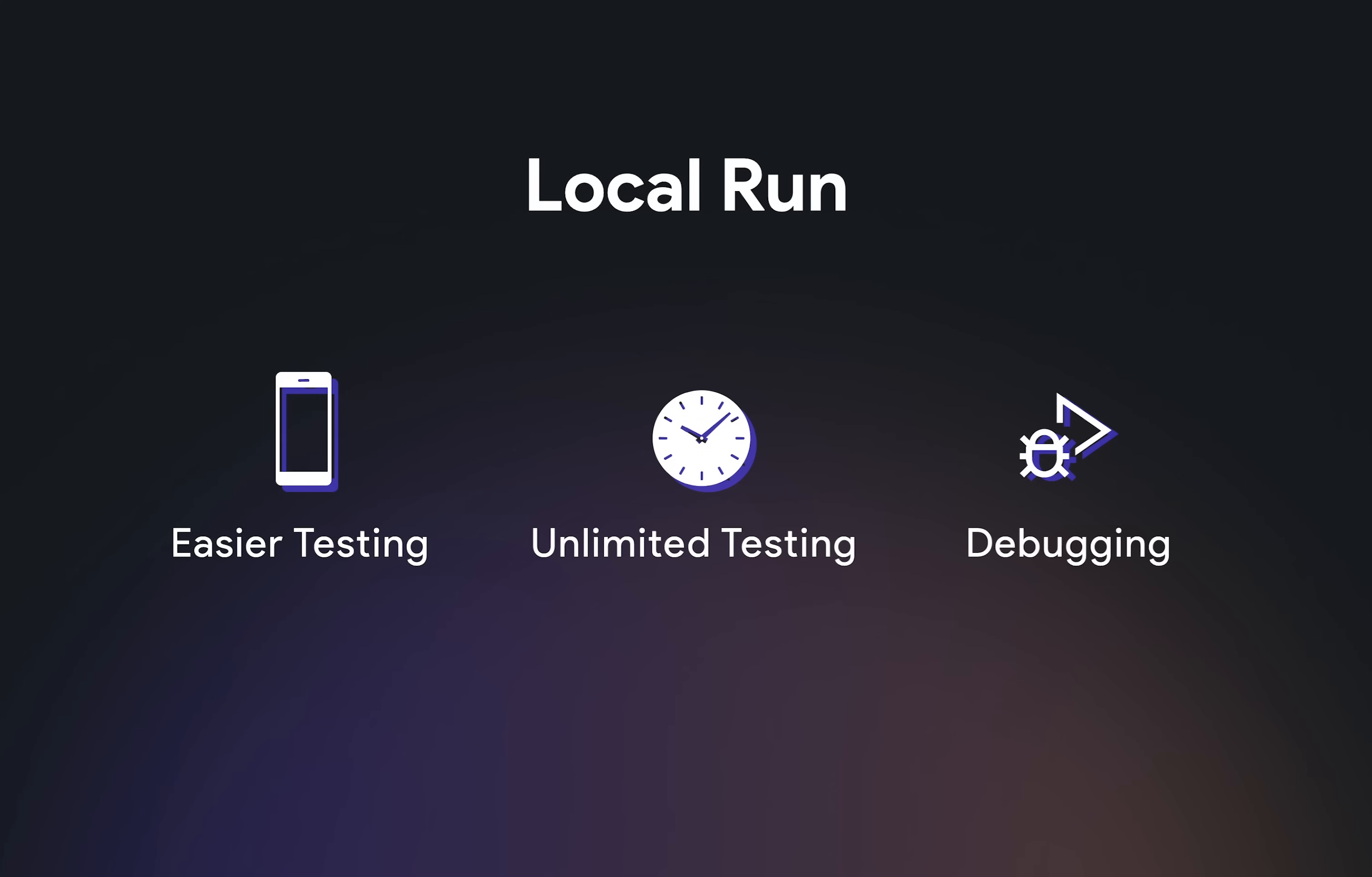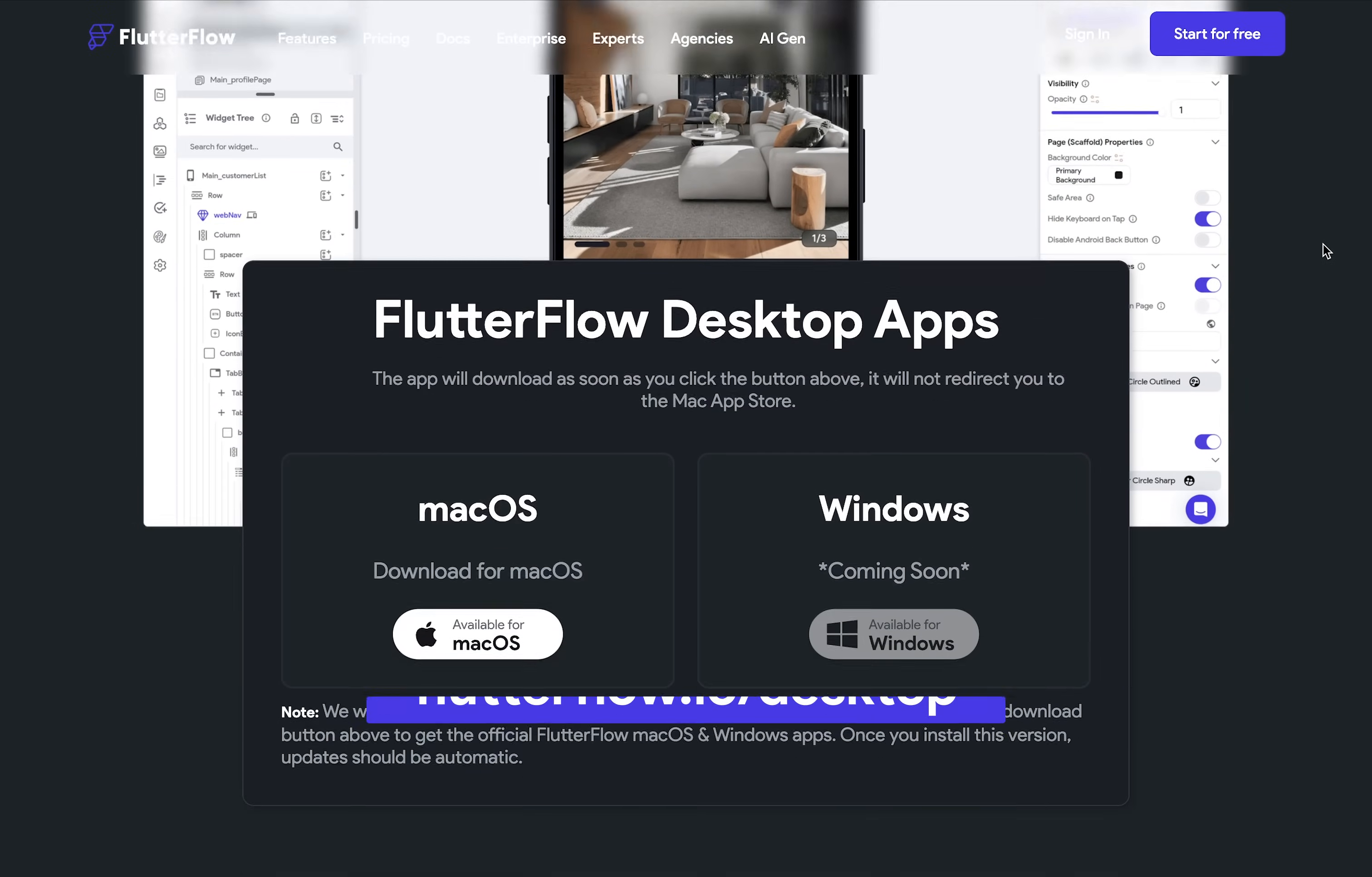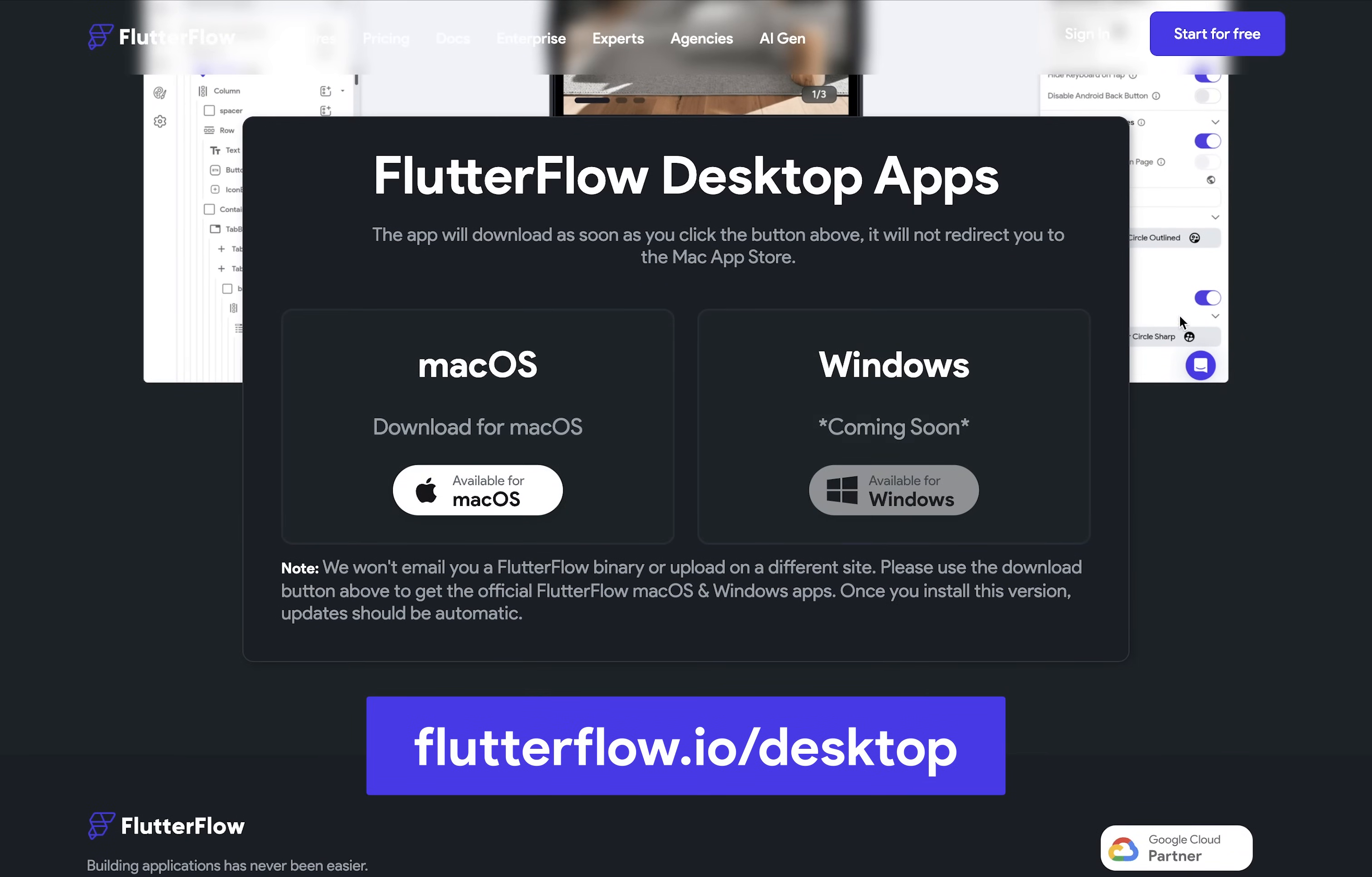All right, so let's set up Local Run. And we'll do this in two steps. First, you want to download and install the FlutterFlow desktop app.